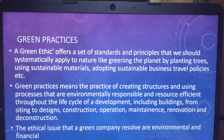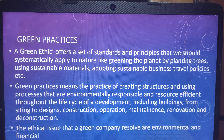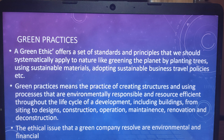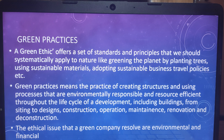So what are green practices? Green ethics offers a set of standards and principles that we should systematically apply to nature, like greening the planet by planting trees, using sustainable materials, and adopting sustainable business travel policies.